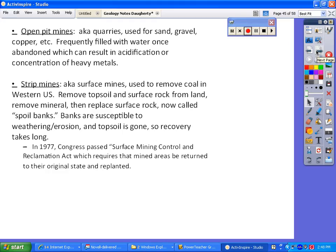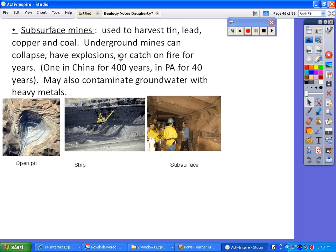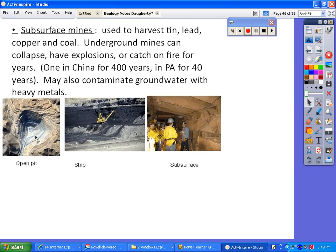The last type is a subsurface mine — the underground mine with the little underground cart. This is mostly used to harvest tin, lead, copper, and coal. Problems include collapse, explosions, or catching on fire and staying on fire for years. We talked about a Pennsylvania example — on fire for four years — and apparently there's one in China that's been on fire for 400 years. Another issue is contamination of groundwater with heavy metals. Here are pictures of the open pit, strip mining, and the subsurface mine underground.